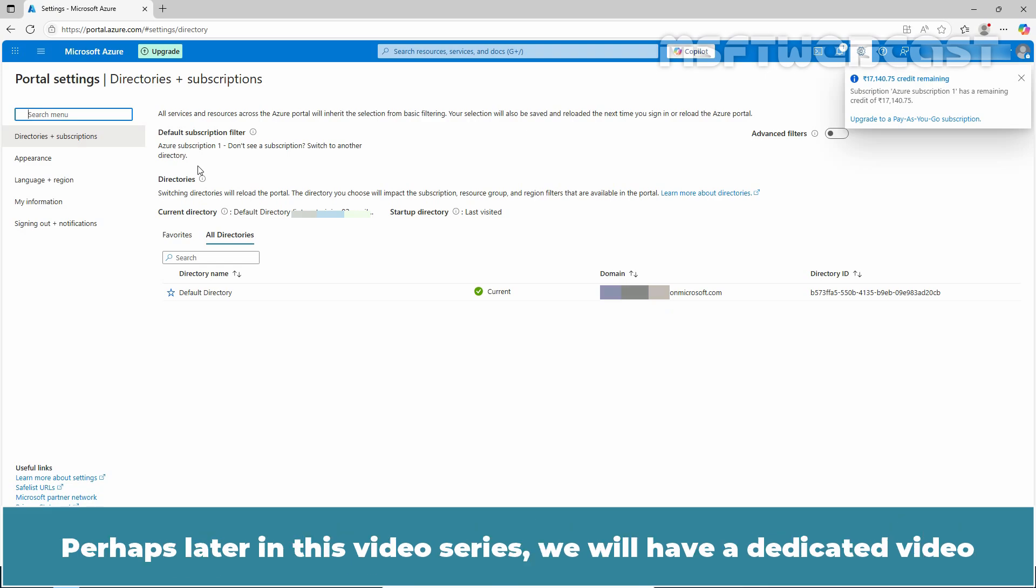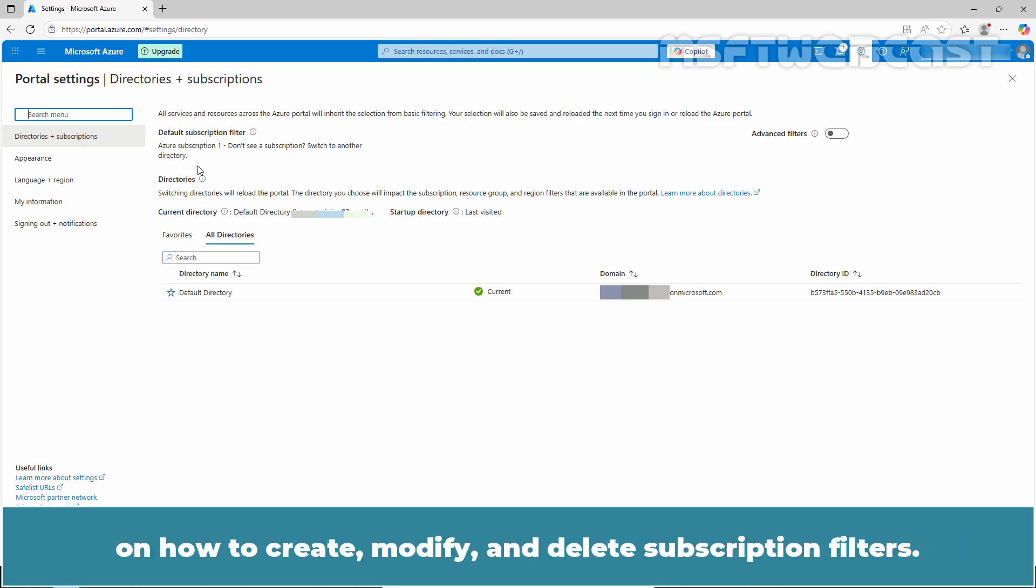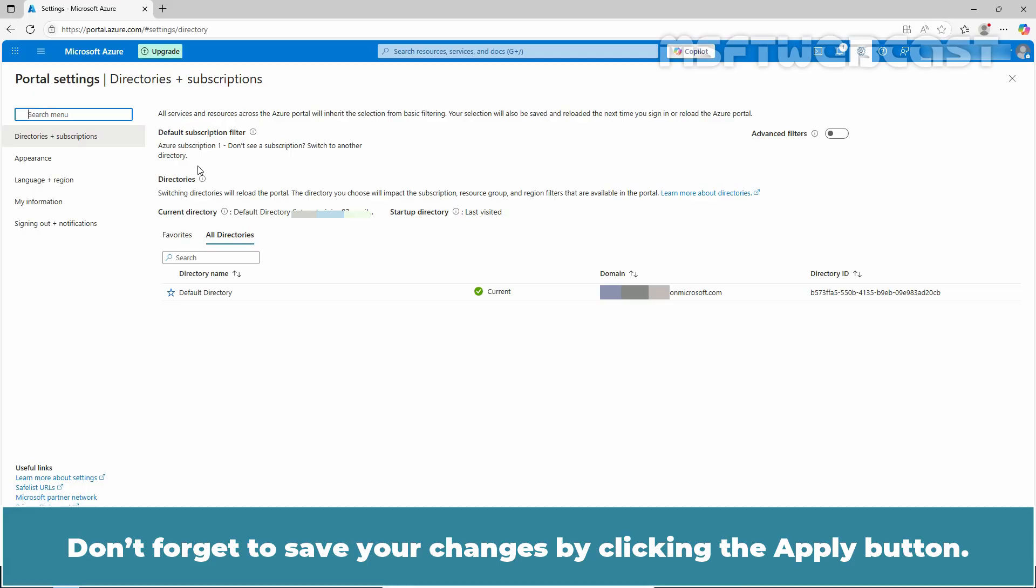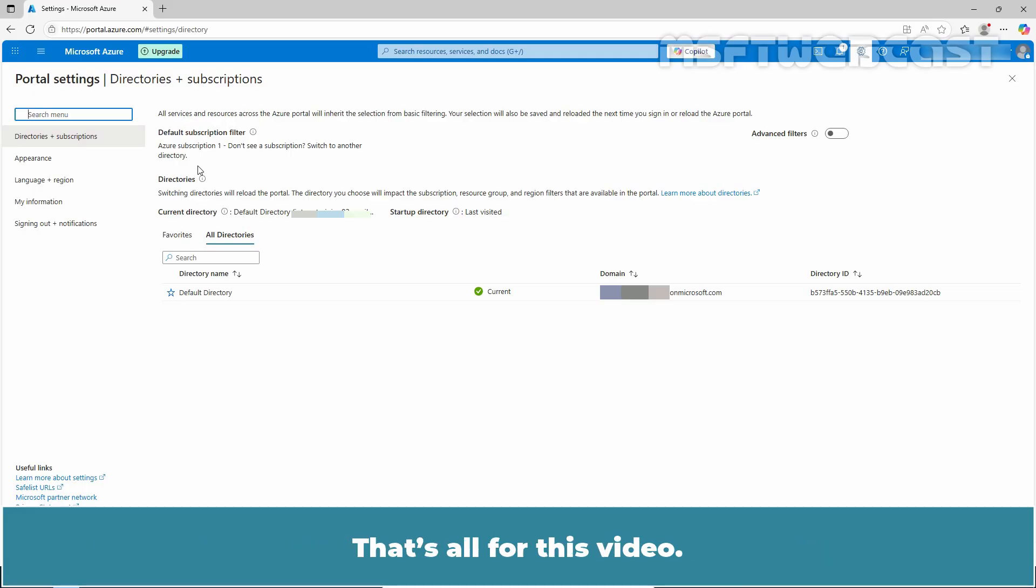Perhaps later in this video series, we will have a dedicated video on how to create, modify and delete subscription filters. Don't forget to save your changes by clicking the apply button. That's all for this video.